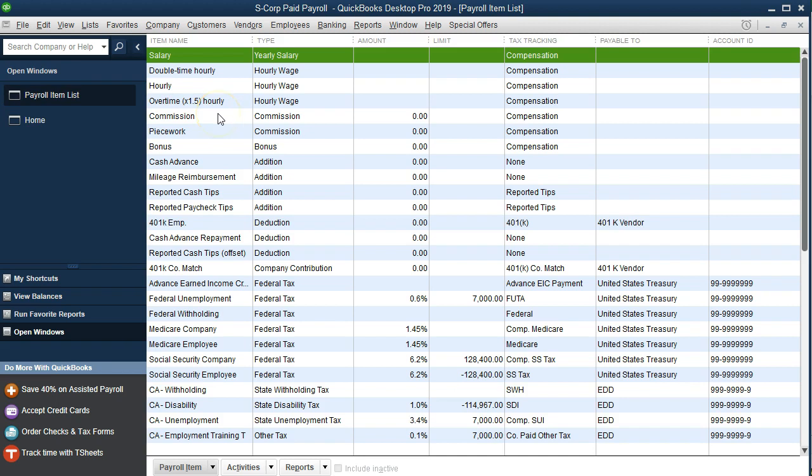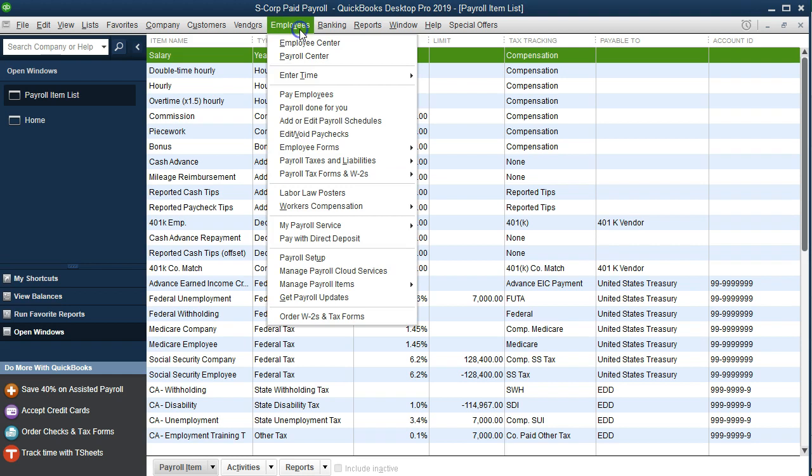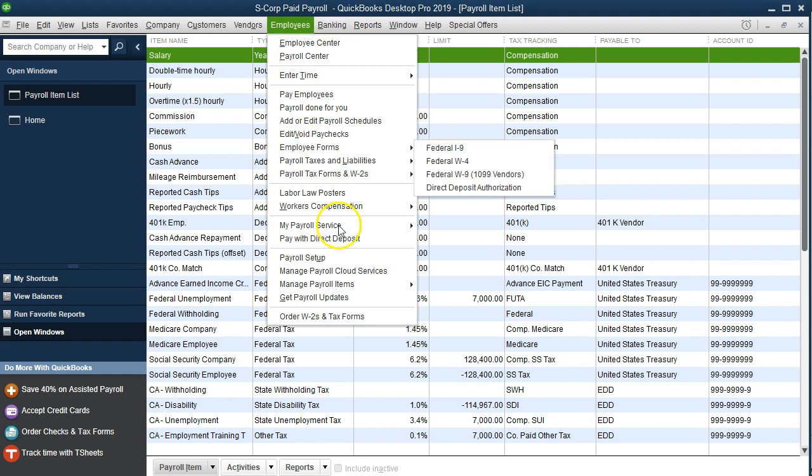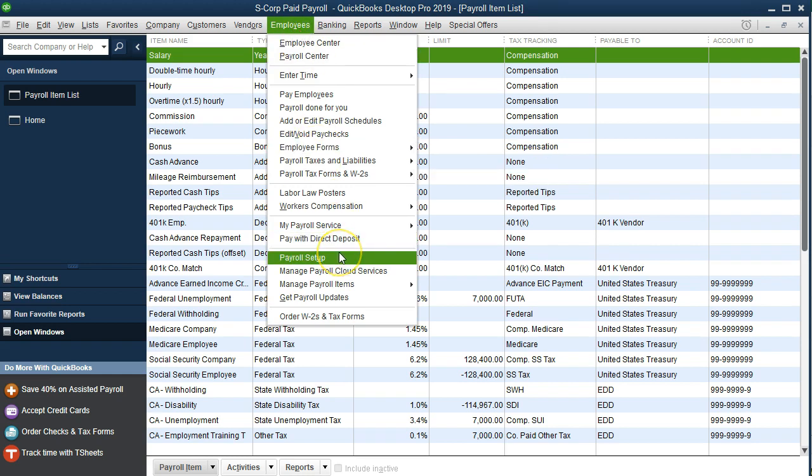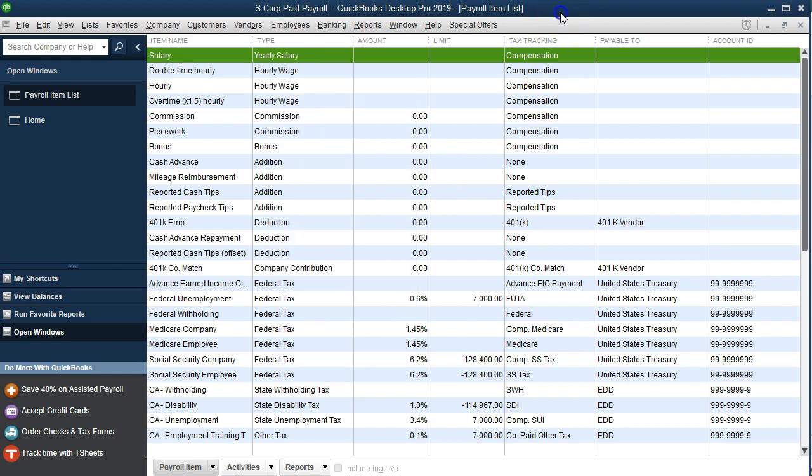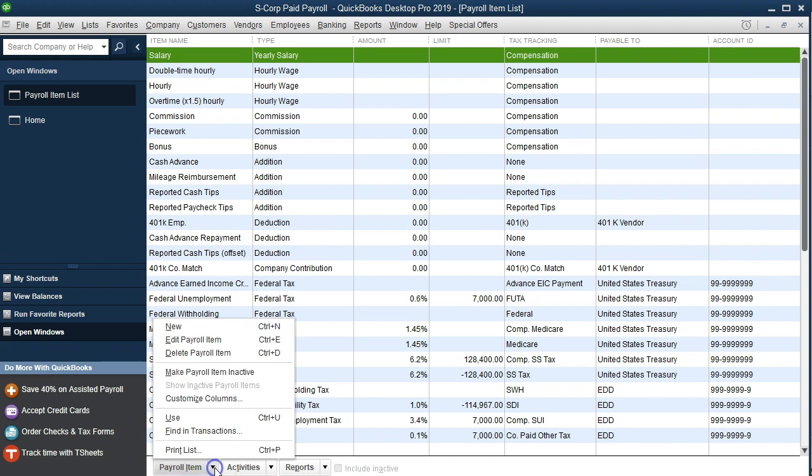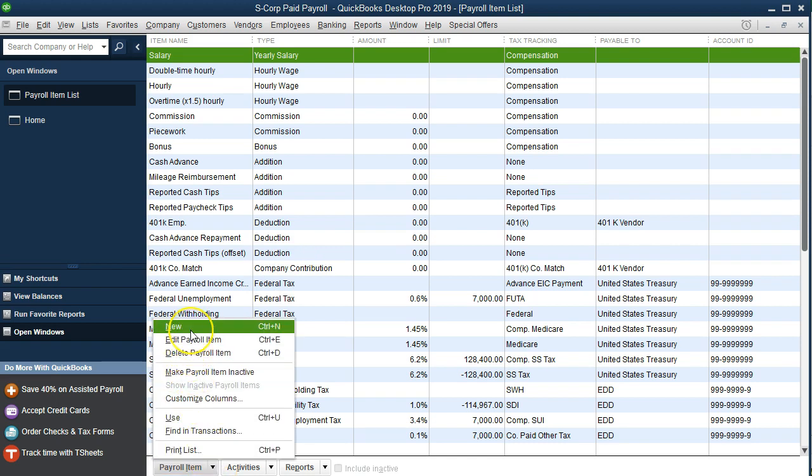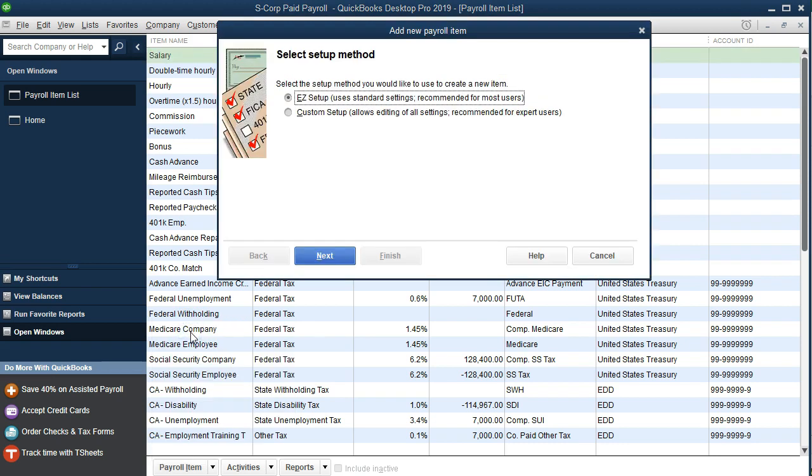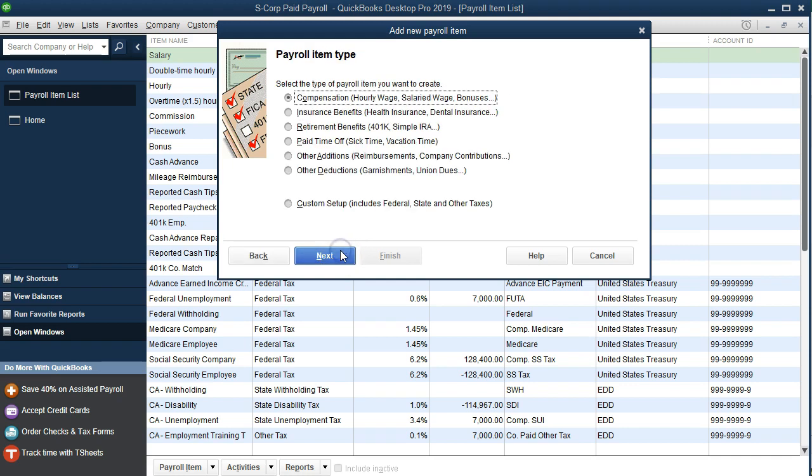Now if you're in the manual version, you may want to go to the employees and just go through the full payroll setup because that'll give you more of an interview process. This is the paid version which will give us an interview process here. We're going to go to the payroll items drop down, create a new item, and use the easy setup to make it easier.